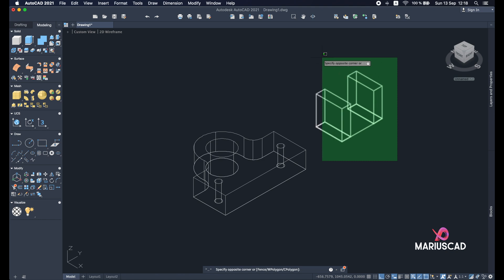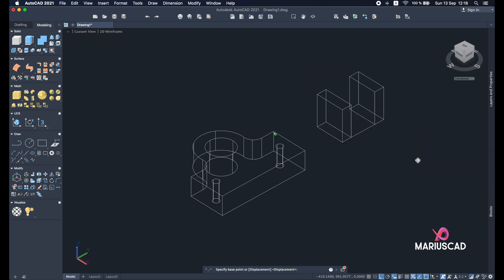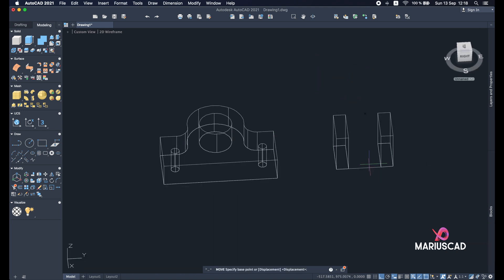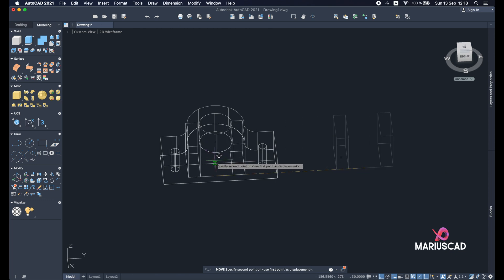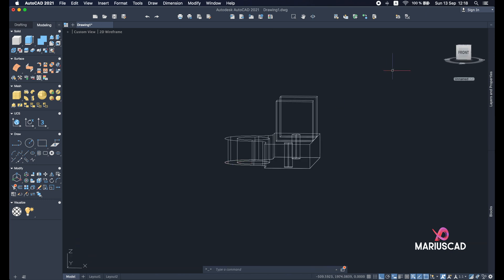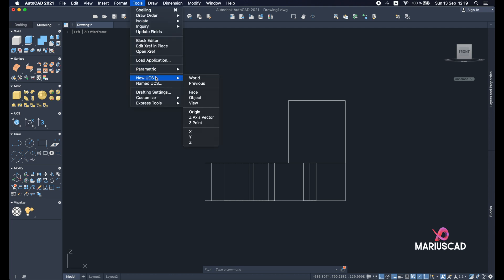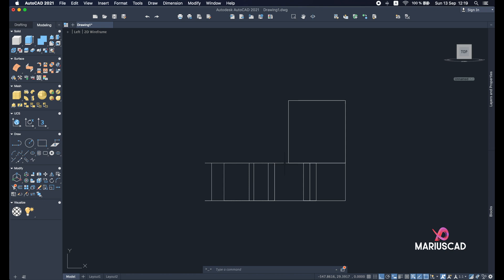Now move this part using M for move command, and place it exactly in the middle right here. Now let's select the front plan and change the UCS. Go to Tools, New UCS, then View, to have the X-Y axis aligned.